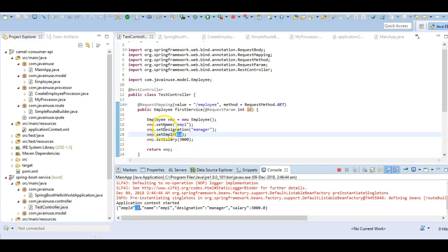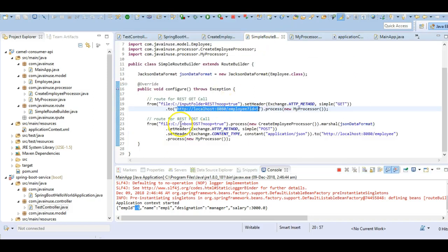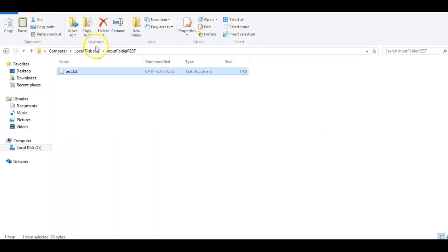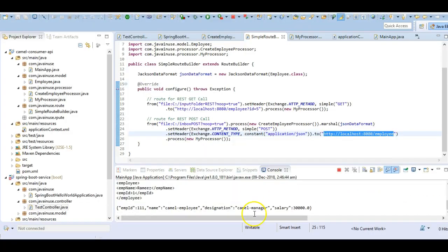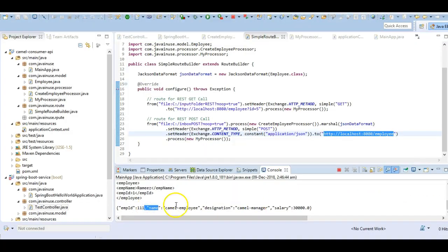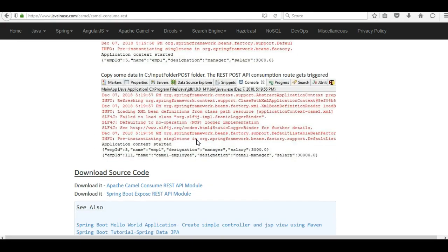It is returning the Employee object with the ID that we passed, which is 5, so the GET REST call is working properly. Now let us test if the POST call is working properly. The route defined takes input from the c/inbox/post folder. We add a file there and we can see that a POST call has been made successfully and we are getting the response. Both routes are working properly. I hope you have understood this tutorial - the source code can be downloaded from the link provided.